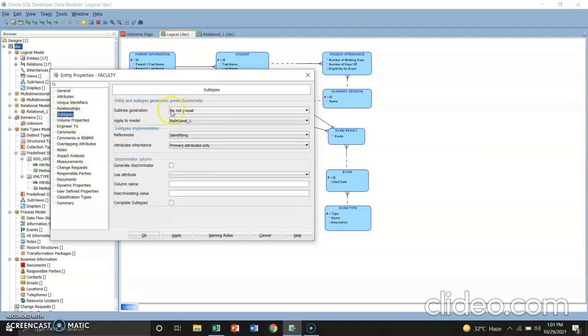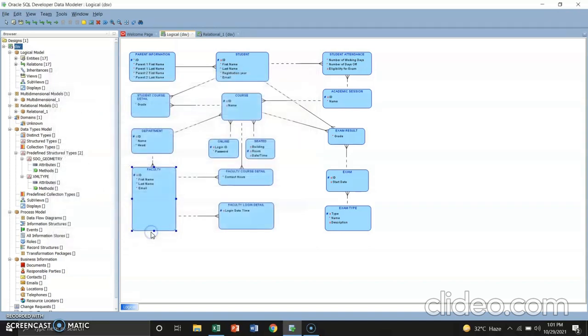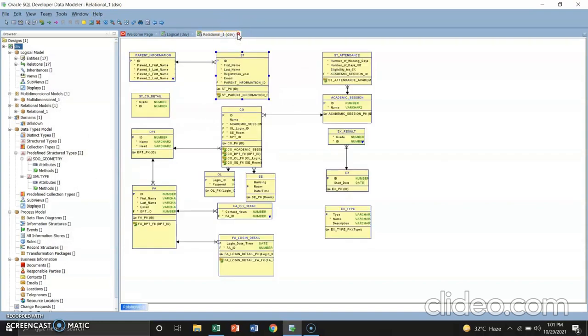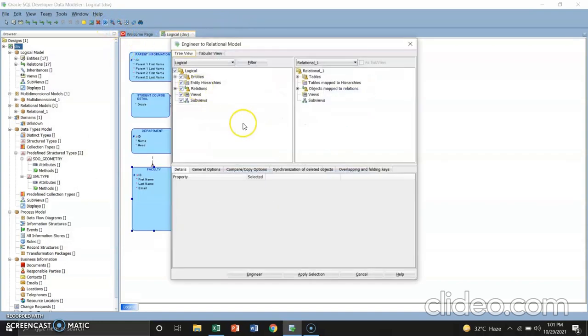We're going to find the subtypes. Subtypes. And then, subtypes generation. Subtypes. Click OK. After it, re-engineer to relational model. I'll close this one. I'm going to re-engineer it.